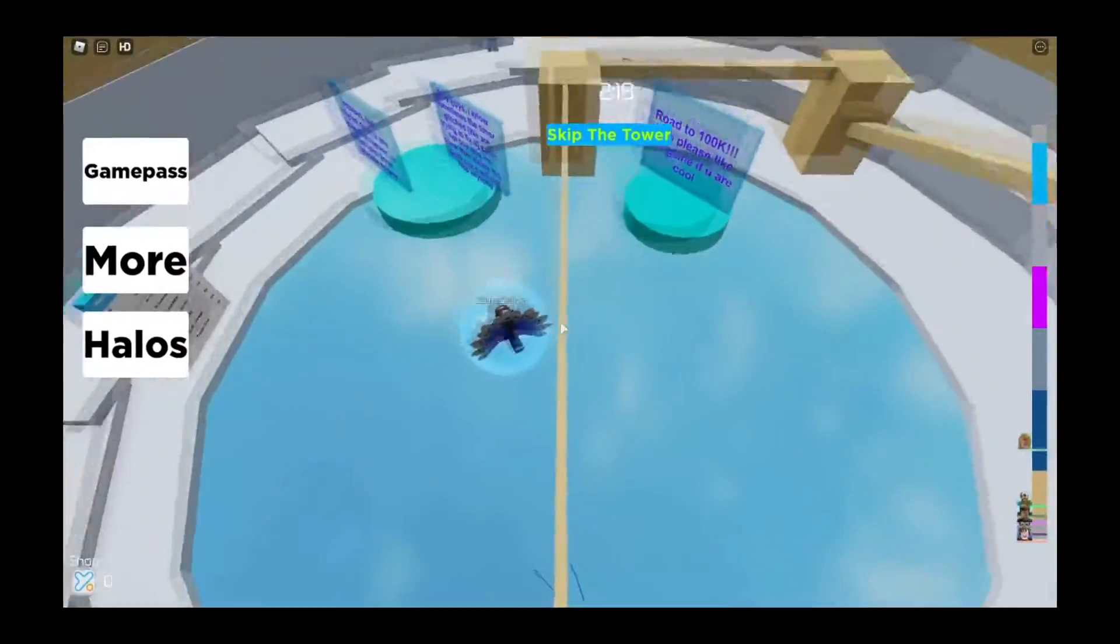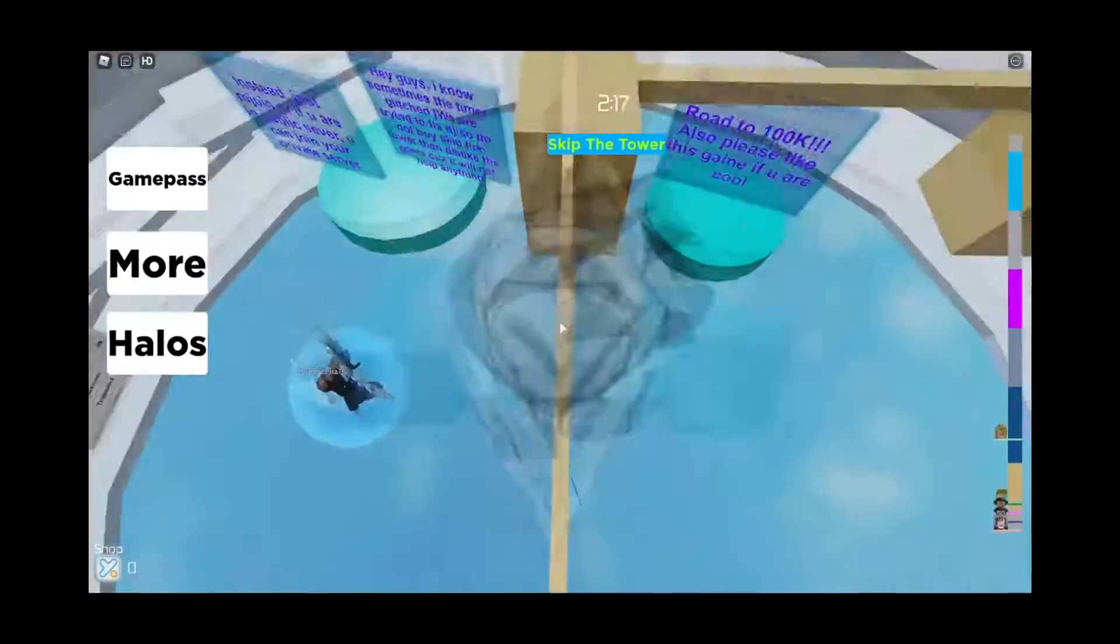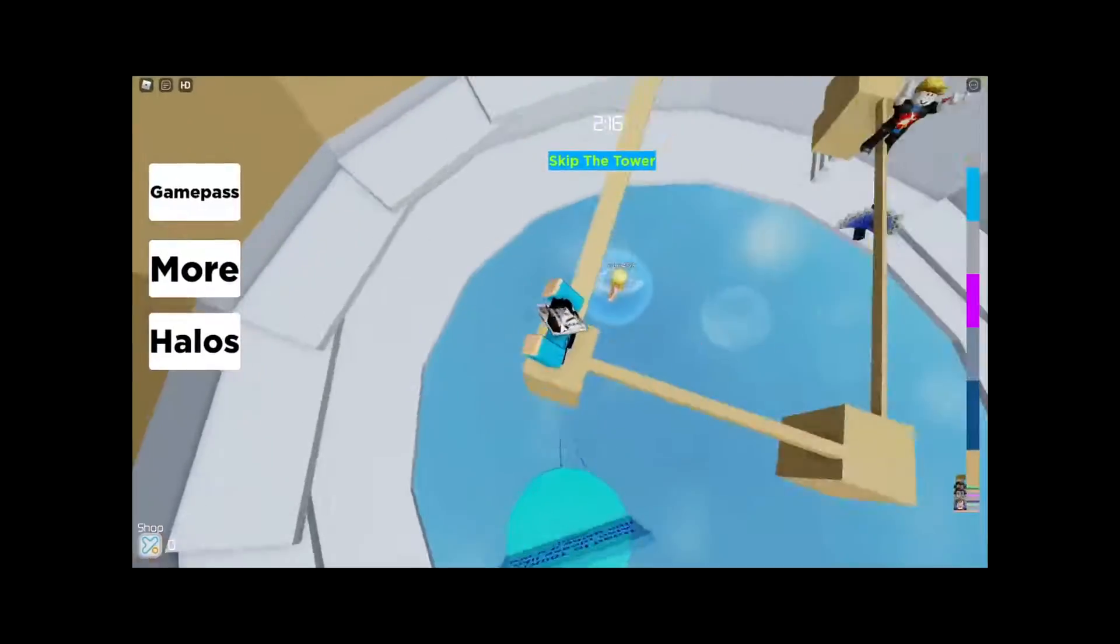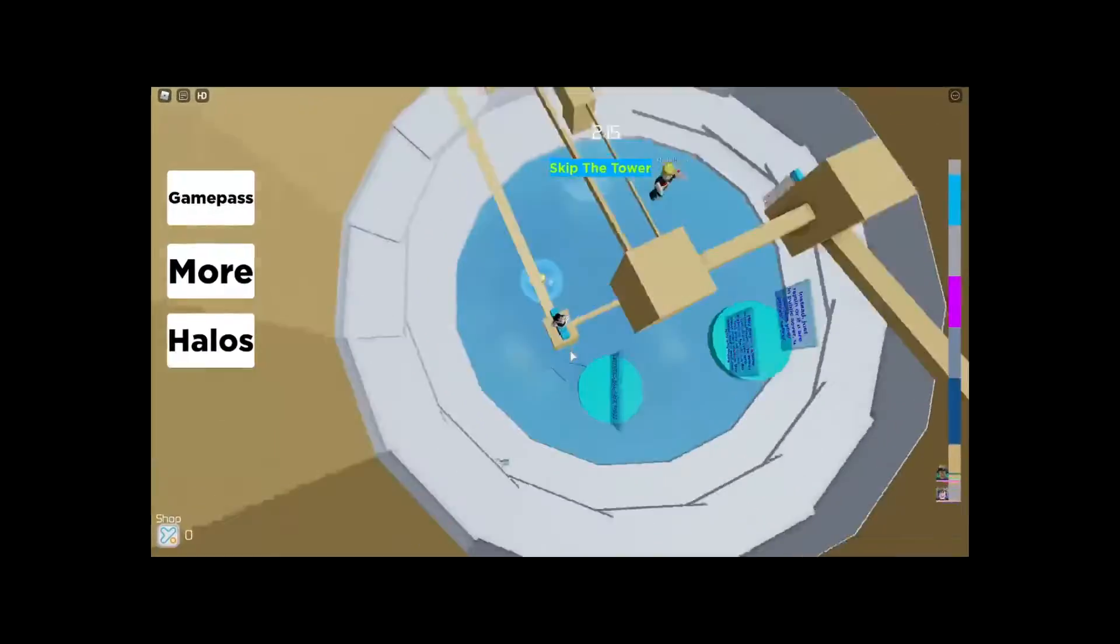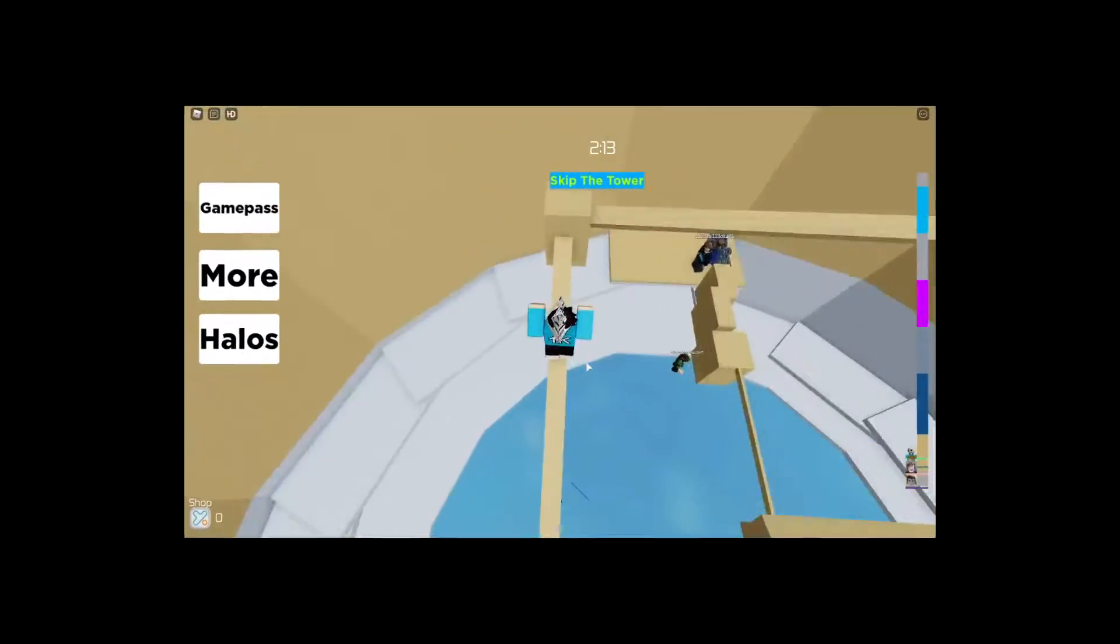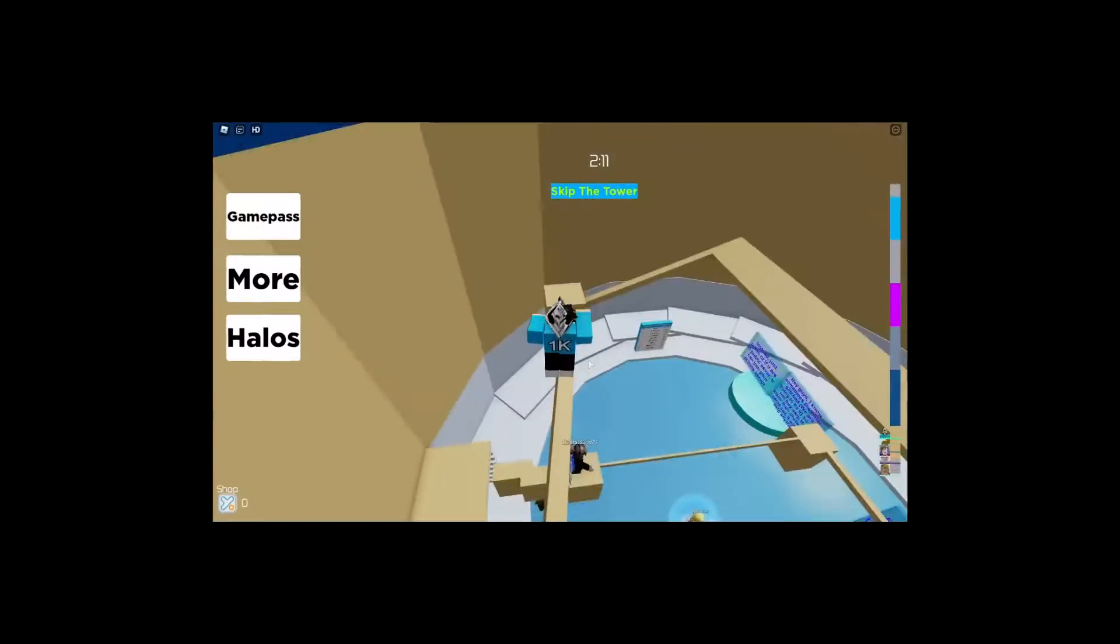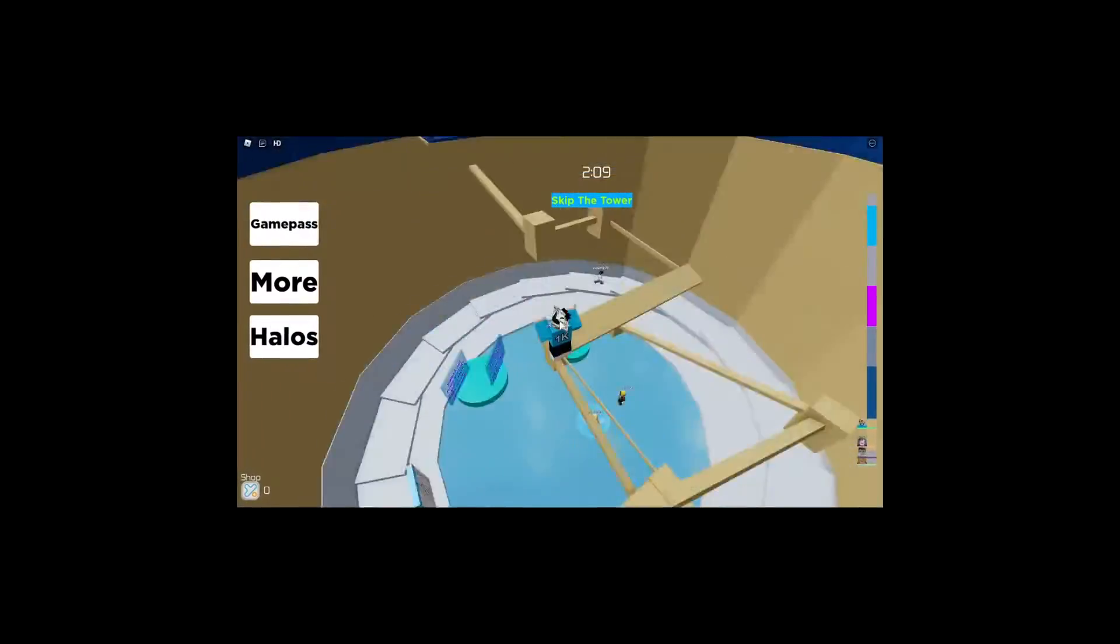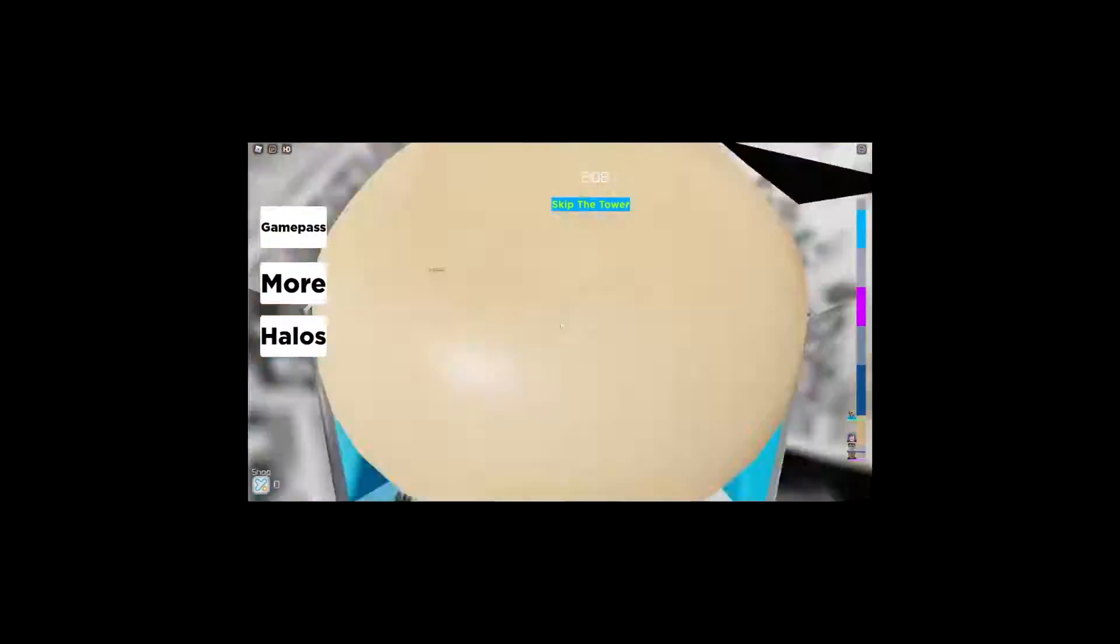So, looks like they added some new stages to the game. Also, it's kind of buggy. Maybe some of the developers are going to have to fix that, but I like how they're adding new stages.